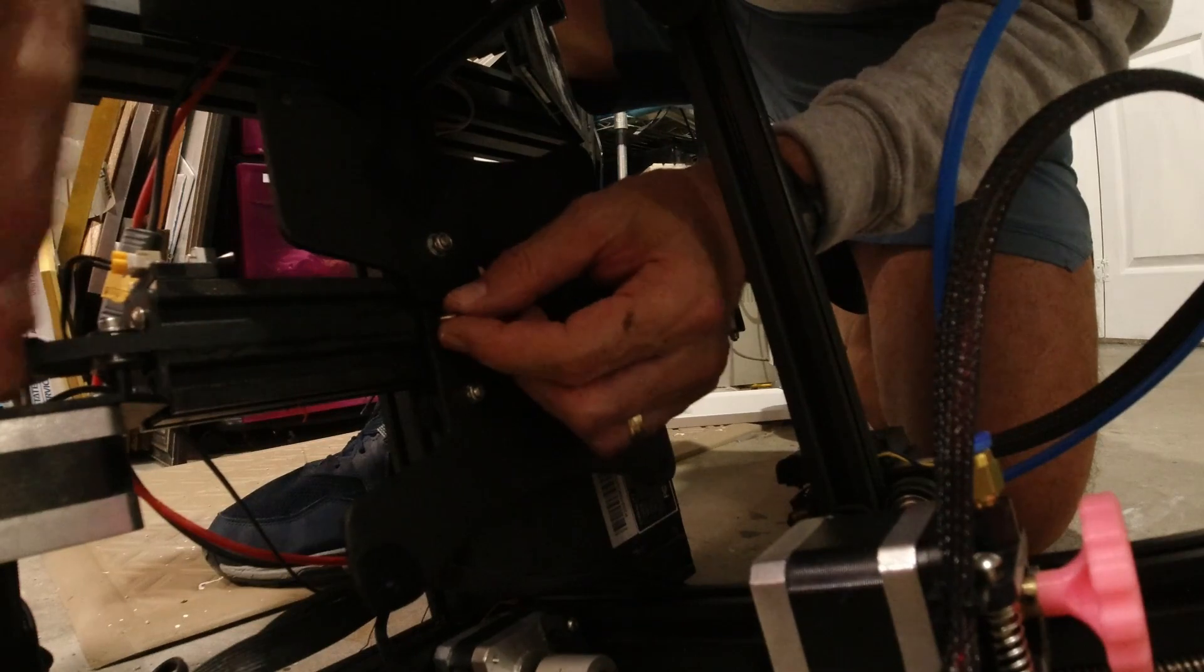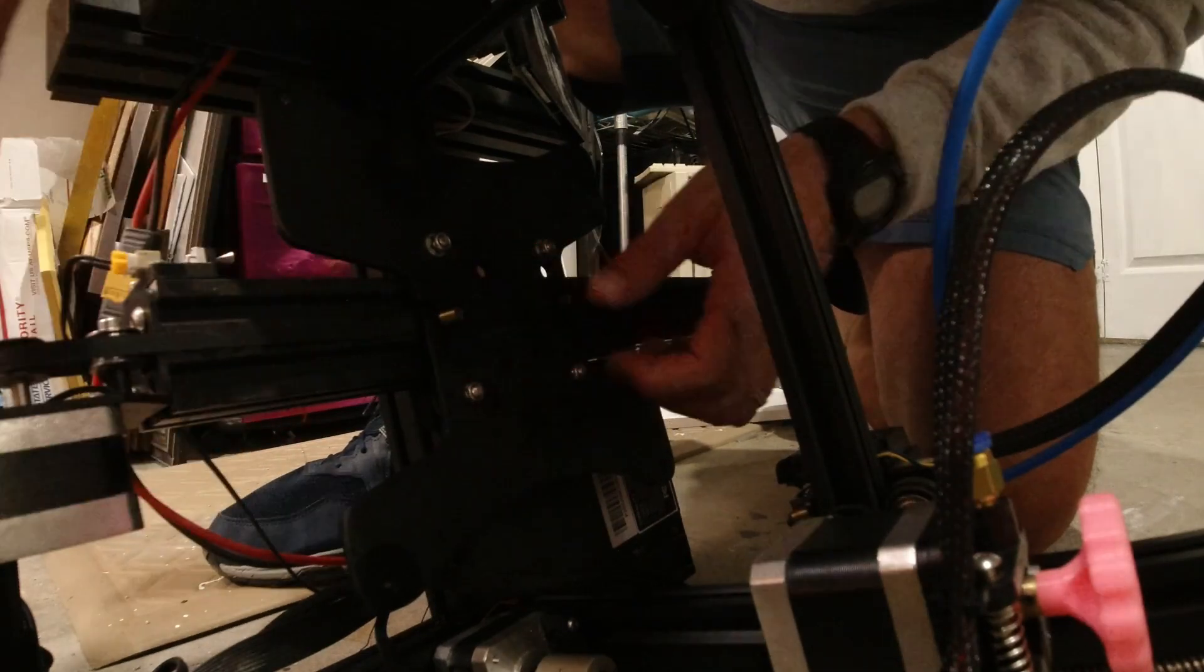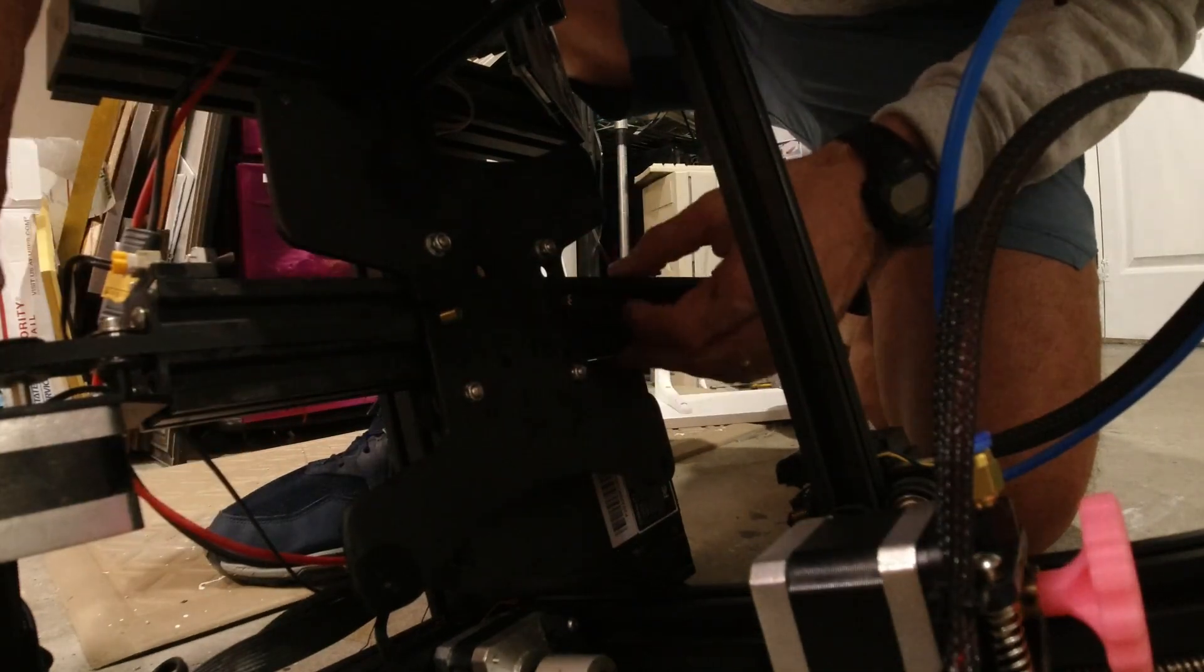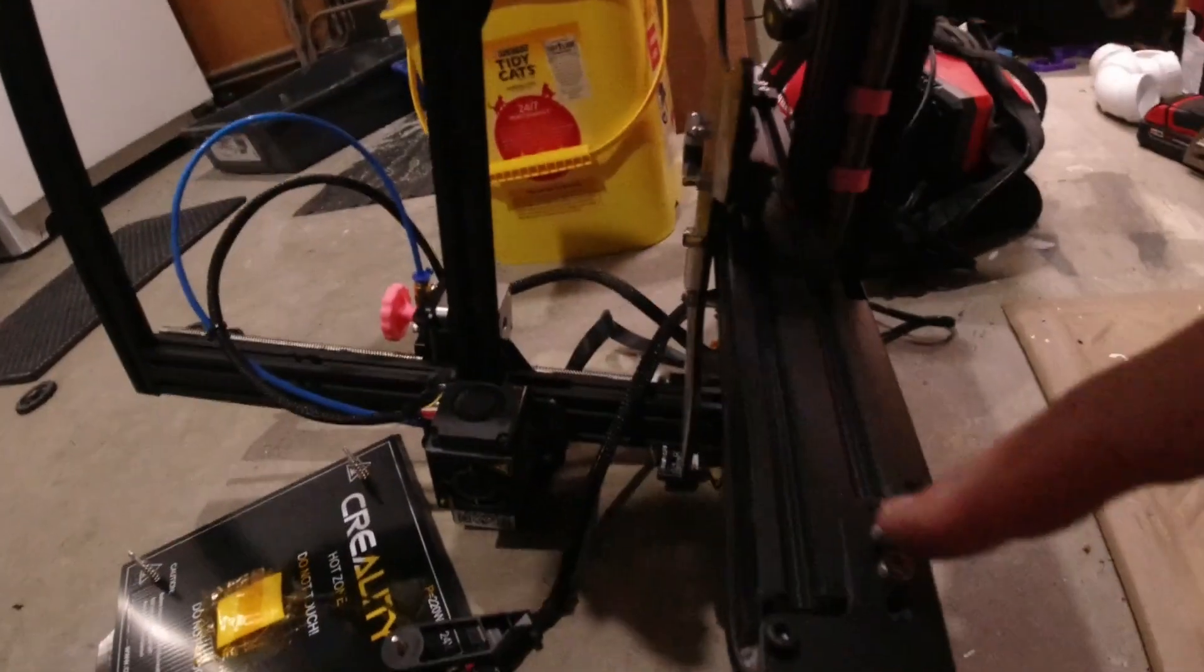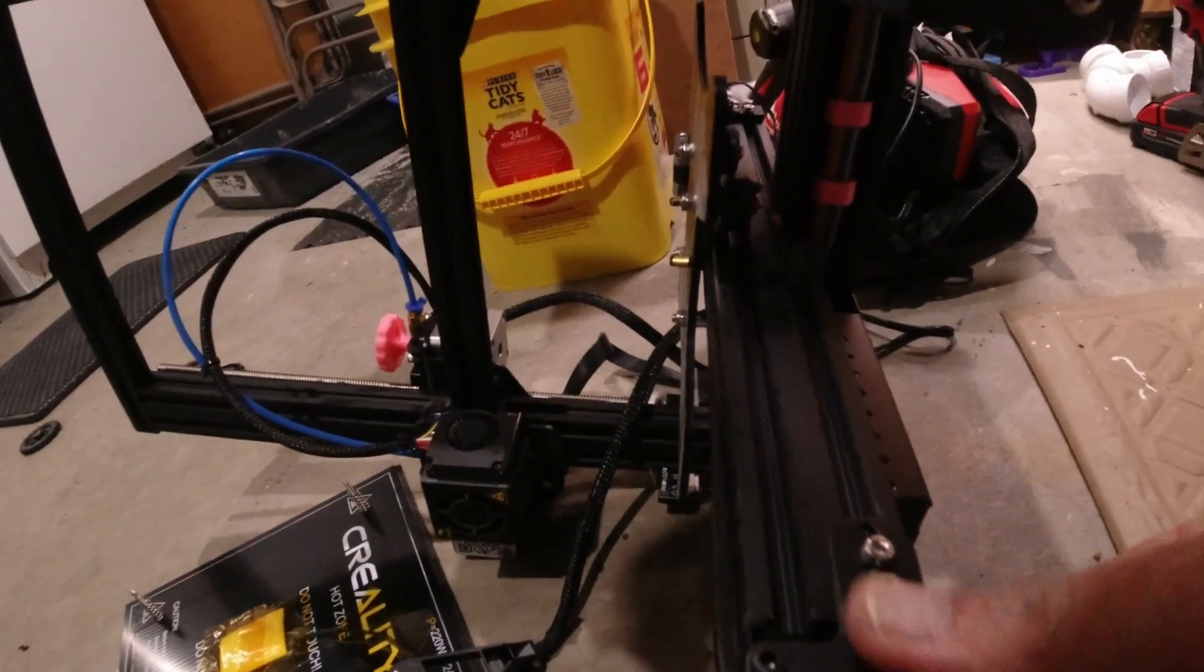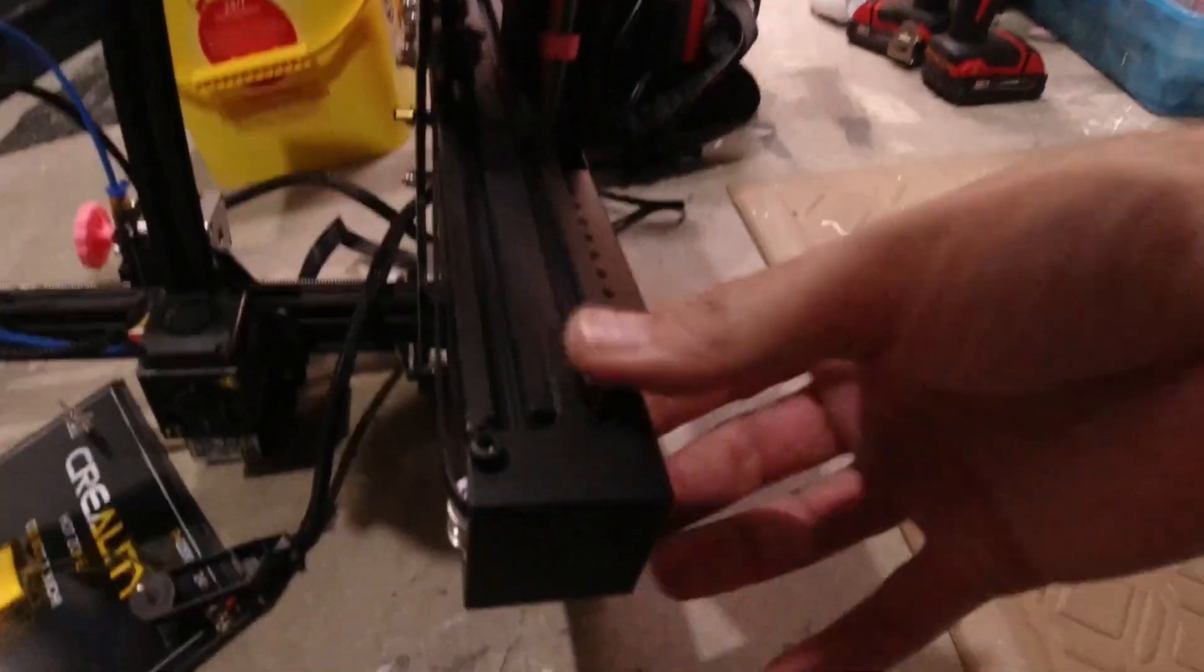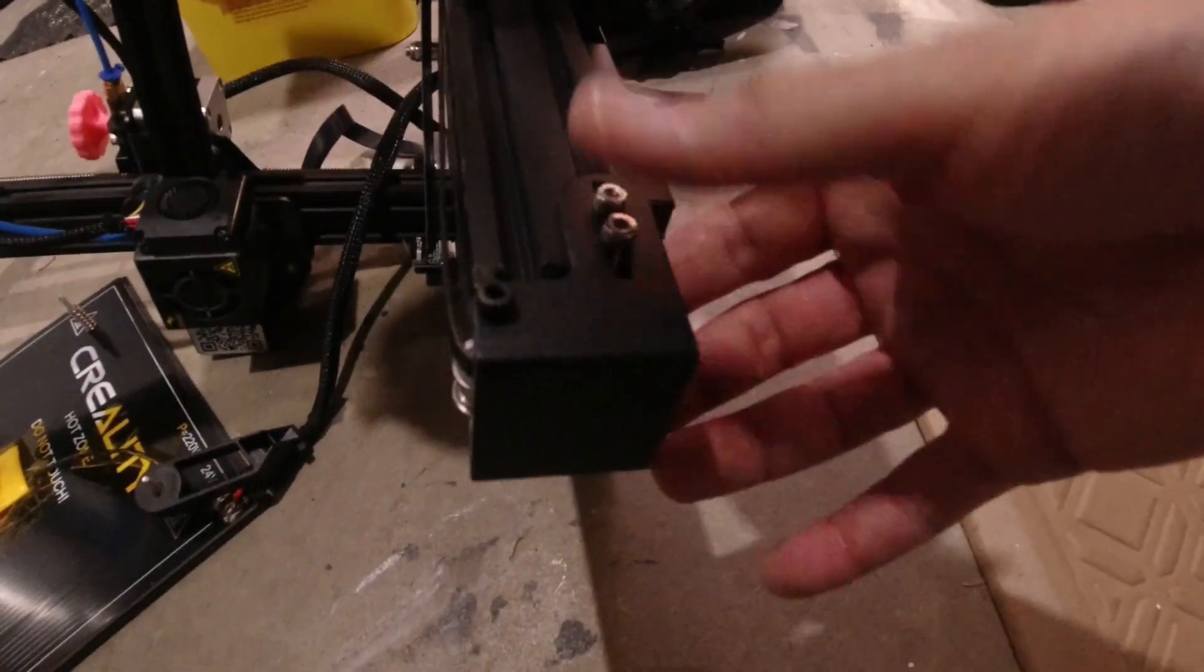Now you can see our tension's a little loose, so we can come up here and unscrew this and just pull that out a little bit.